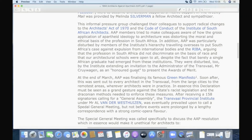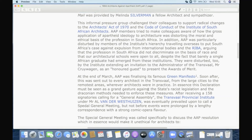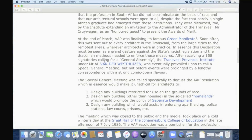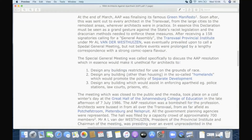The architectural profession and its representative bodies were benefiting from all the apartheid work coming from government and didn't want any ostracization. In fact, they were going around the world petitioning that there mustn't be any sanctions — that it's all above board and there's no discrimination — despite the fact that the whole profession was entirely white. They were also disturbed by the institute extending an invitation to the administrator of the Transvaal, Mr. Kraewagen, as an honoured guest to present the architectural awards. So in March 1986 they called a meeting across the Transvaal to try to get a resolution against the racist legislation of the state.